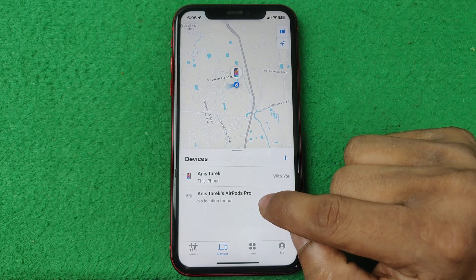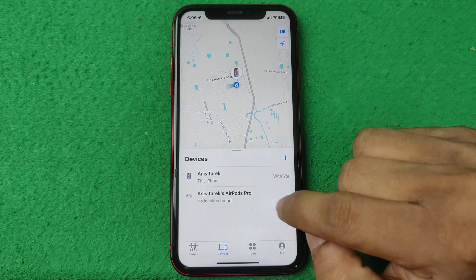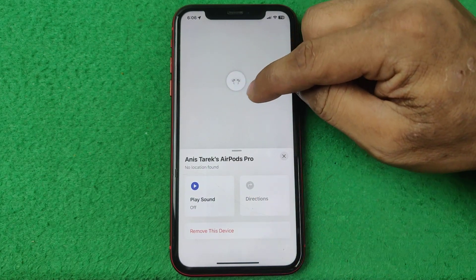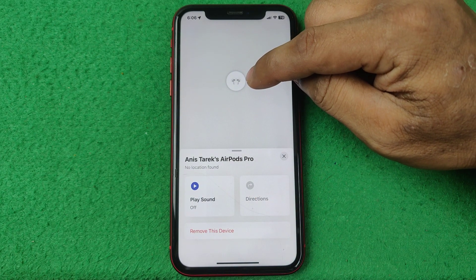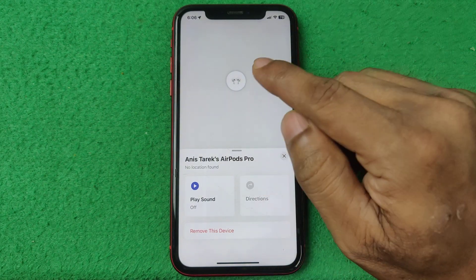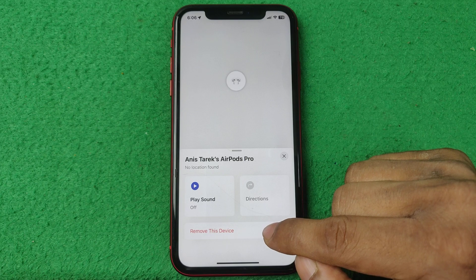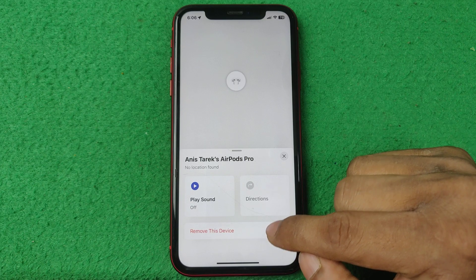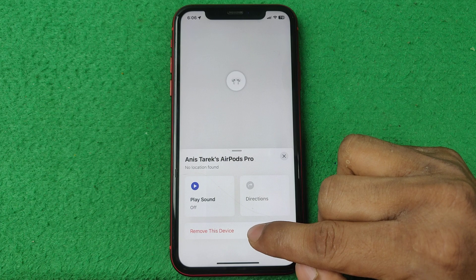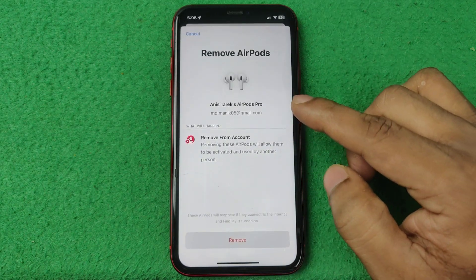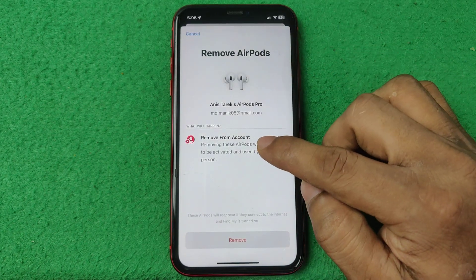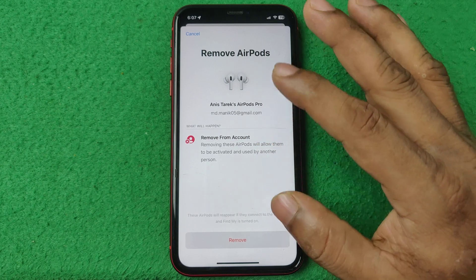If you want to remove any device — for example, if you have multiple account devices — tap on it and it opens showing the location of that device. You can play sound on that device or remove this device from this iPhone. I'm going to remove this one, so just tap on 'Remove This'.